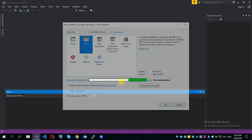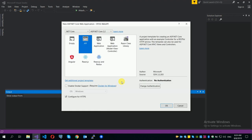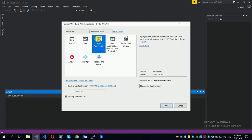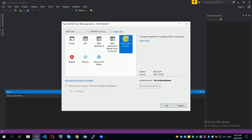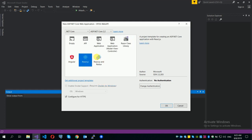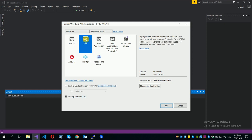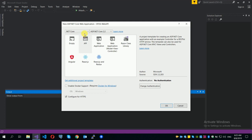Here we have a web application. This is the basic .NET framework called Core. Core is more optimized for any platform that runs in the network.